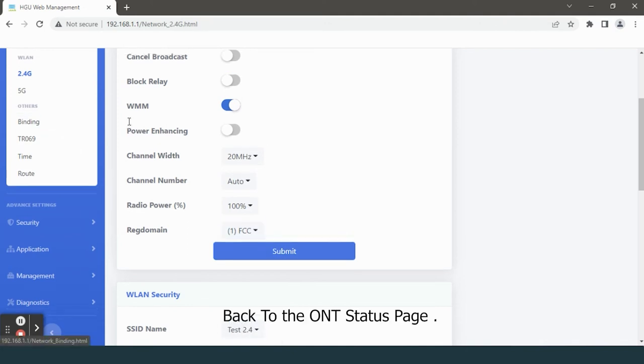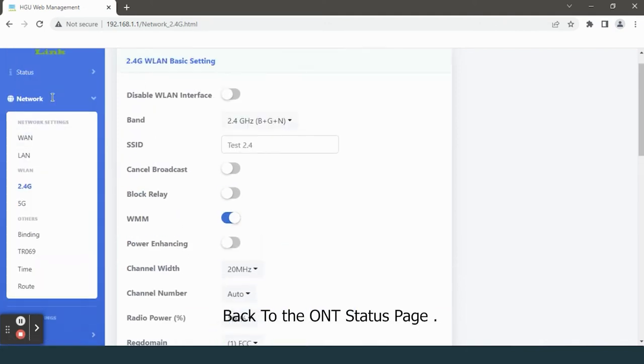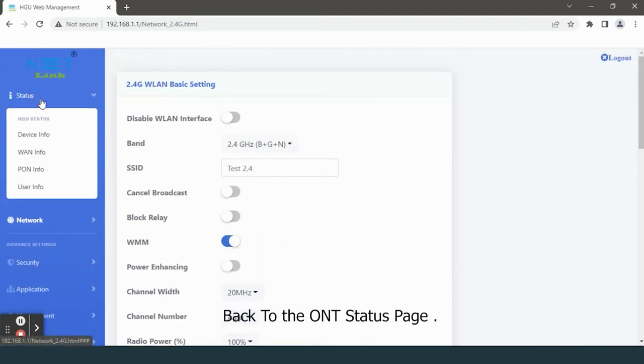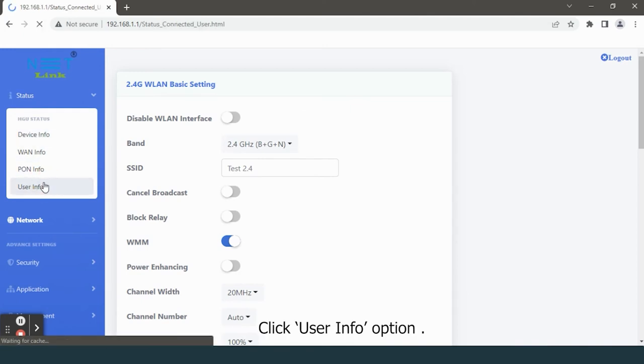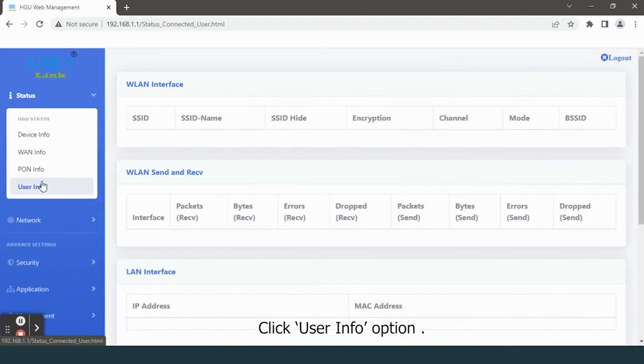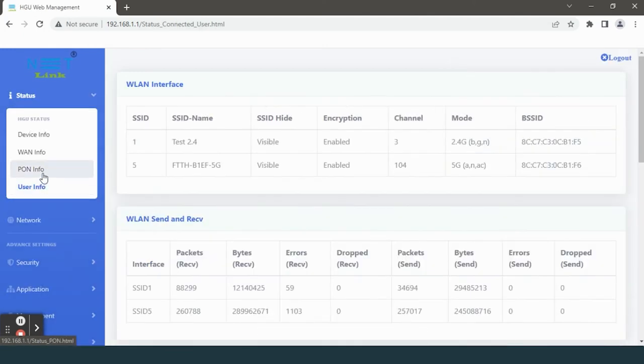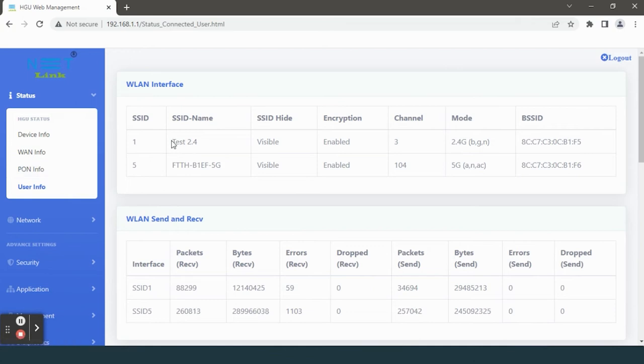Back to the ONT status page. Click user info option. You can see the newly changed SSID name.